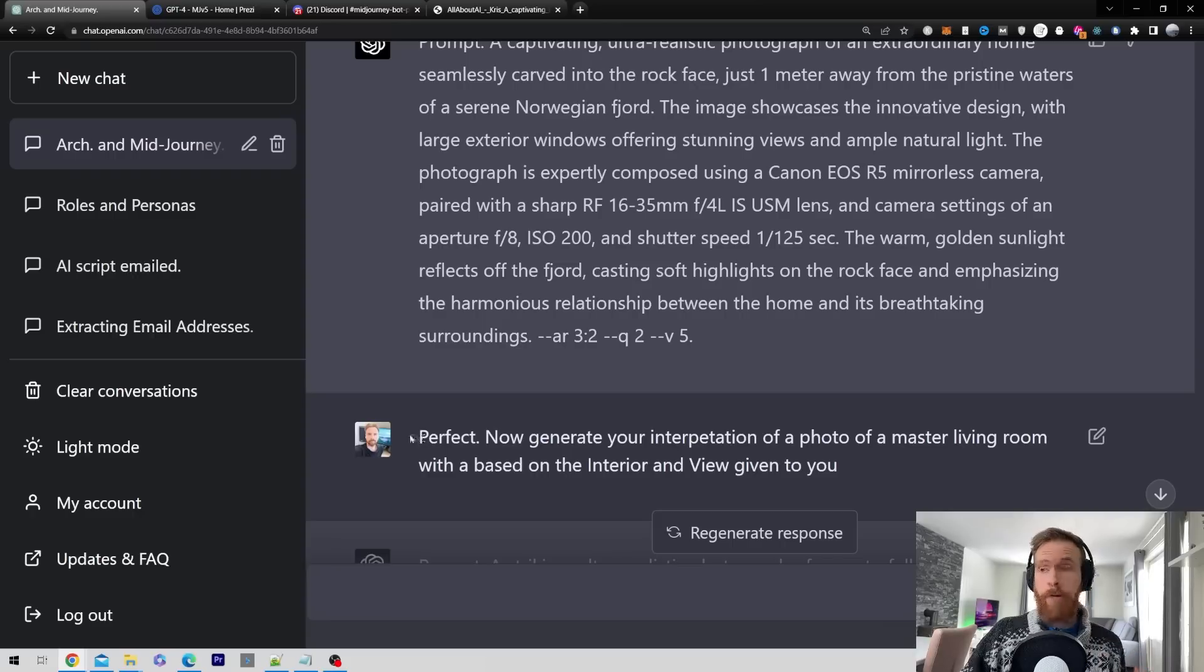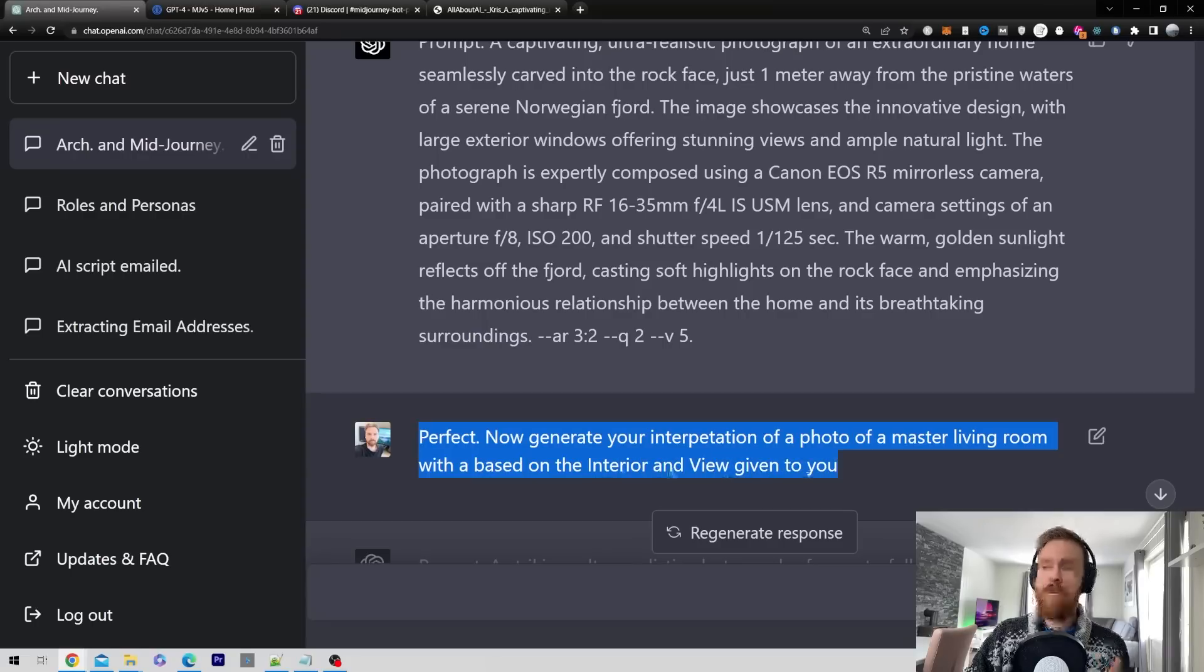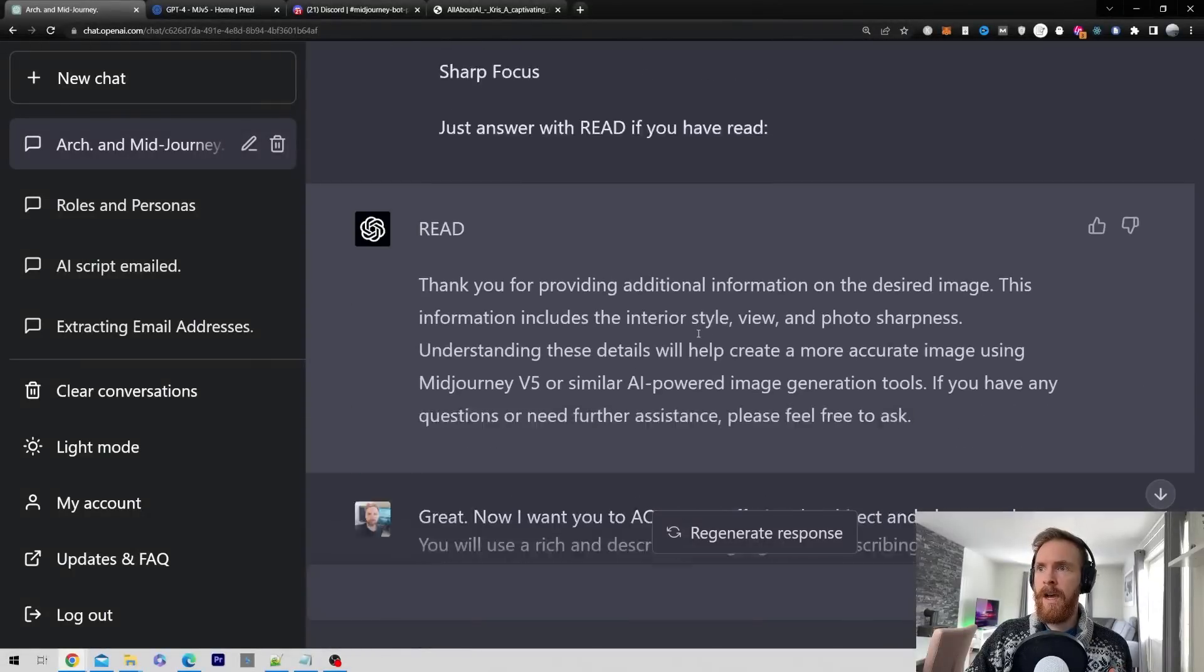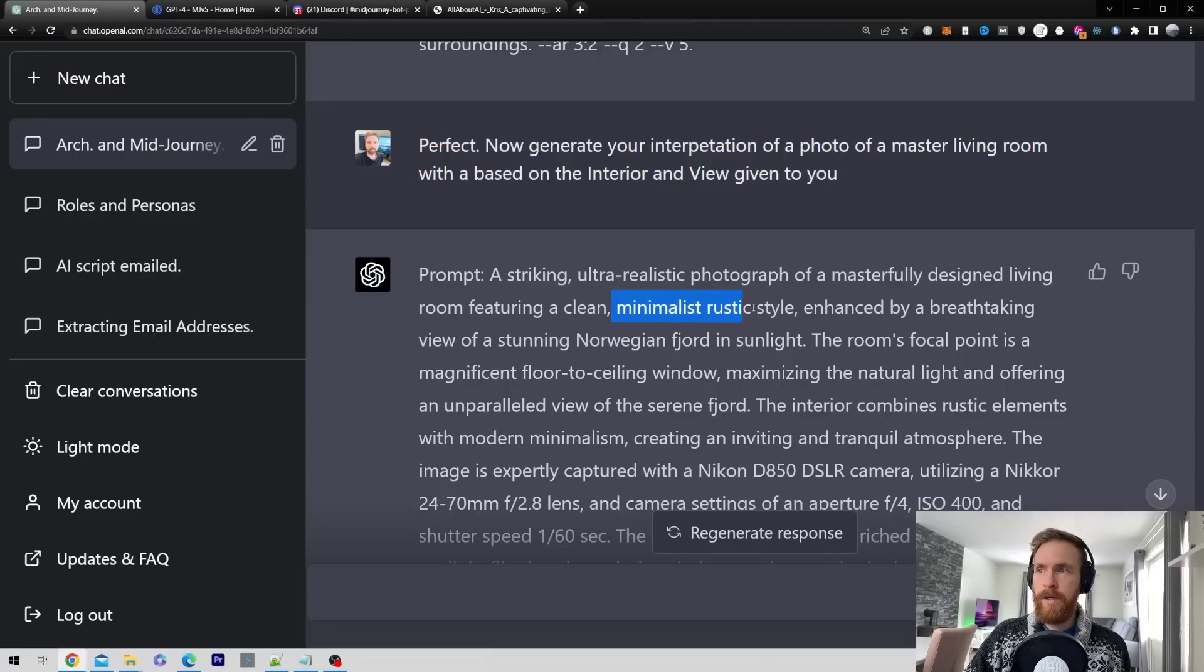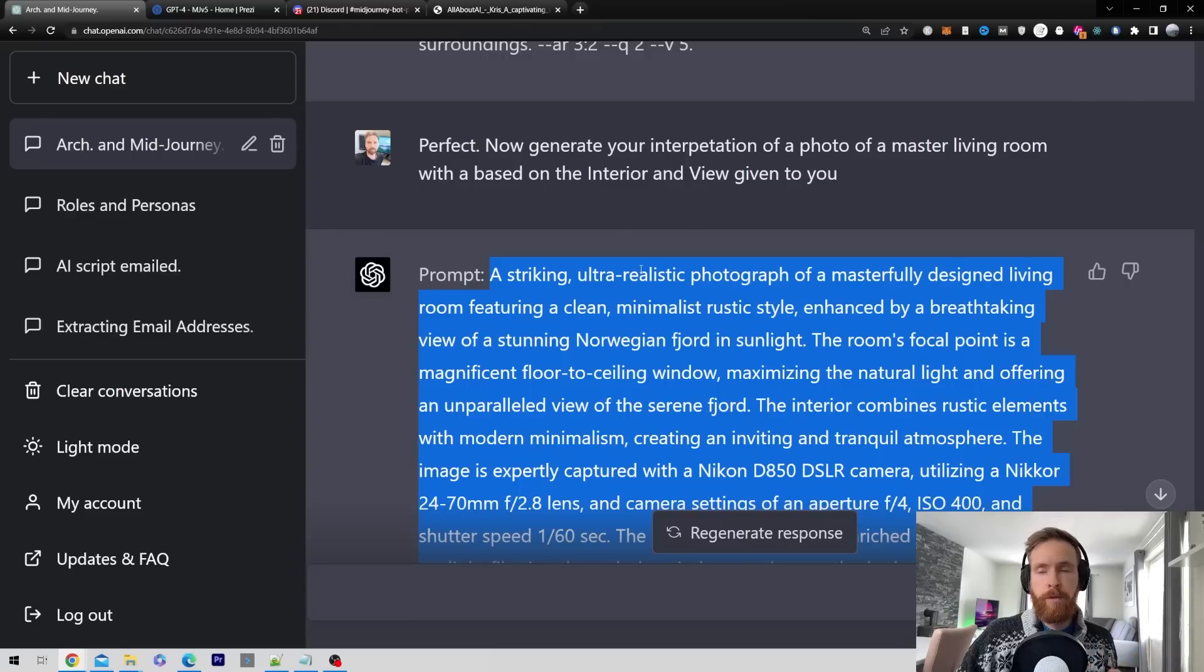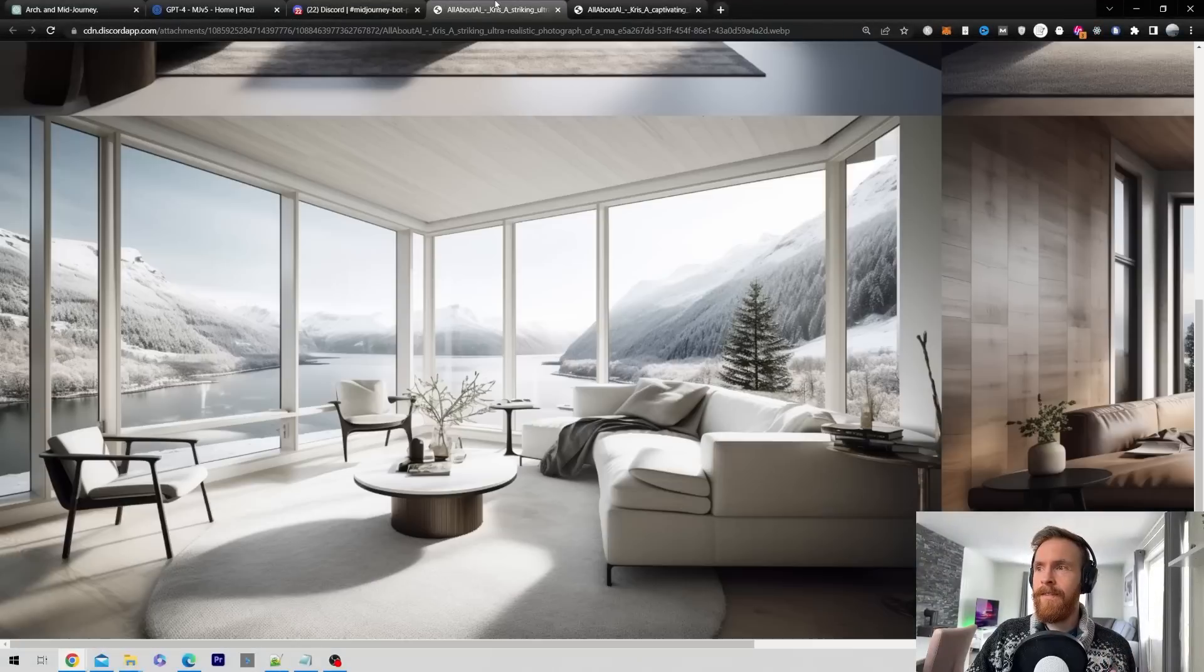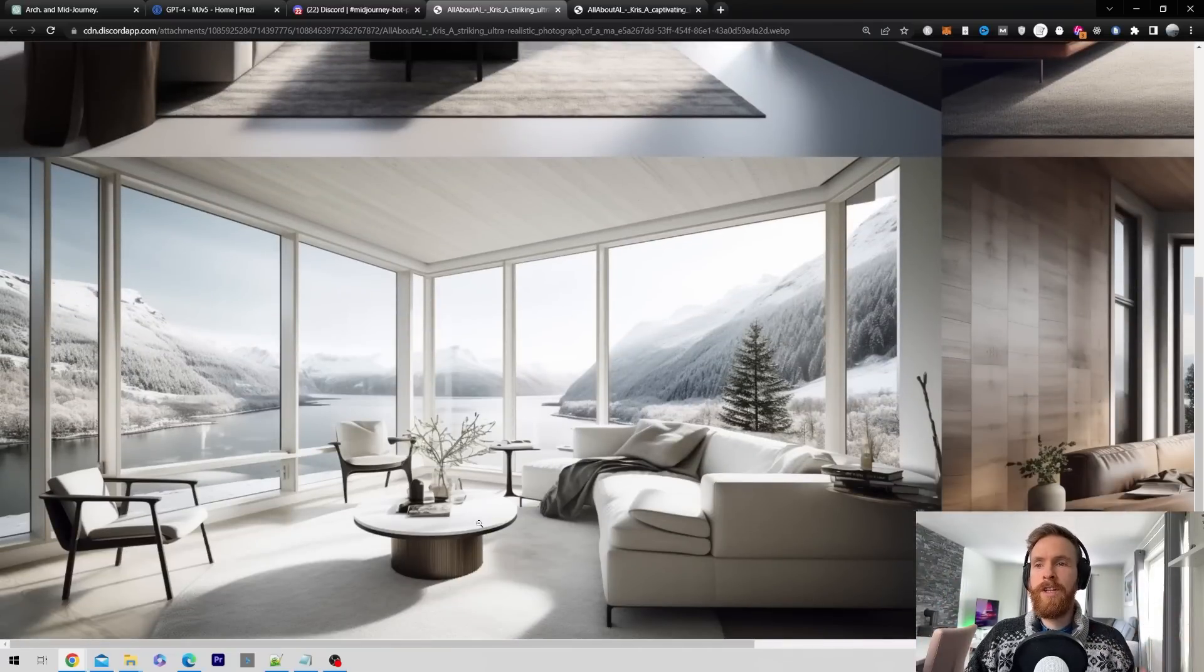Let's just take one interior style before we move on to the full house tour. I followed up with 'perfect, now generate your interpretation of a photo of a master living room based on the interior and view given to you.' You can clearly see in the prompt now that GPT takes that into consideration. It goes for this minimalistic rustic style. Let's copy that, head over to MidJourney and run this prompt. So again we get exactly what we wanted.